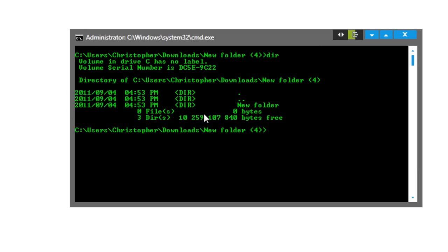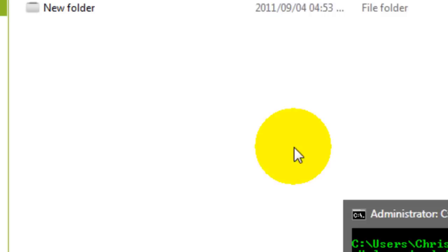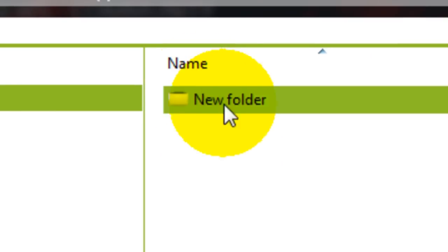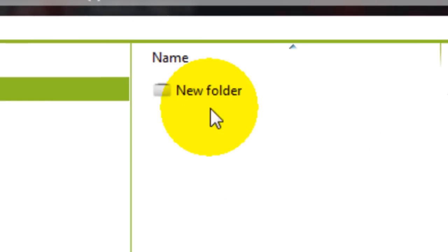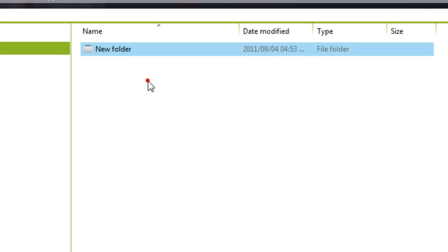So we can see in here it says new folder, and there's the new folder. If we were to create another folder in here...